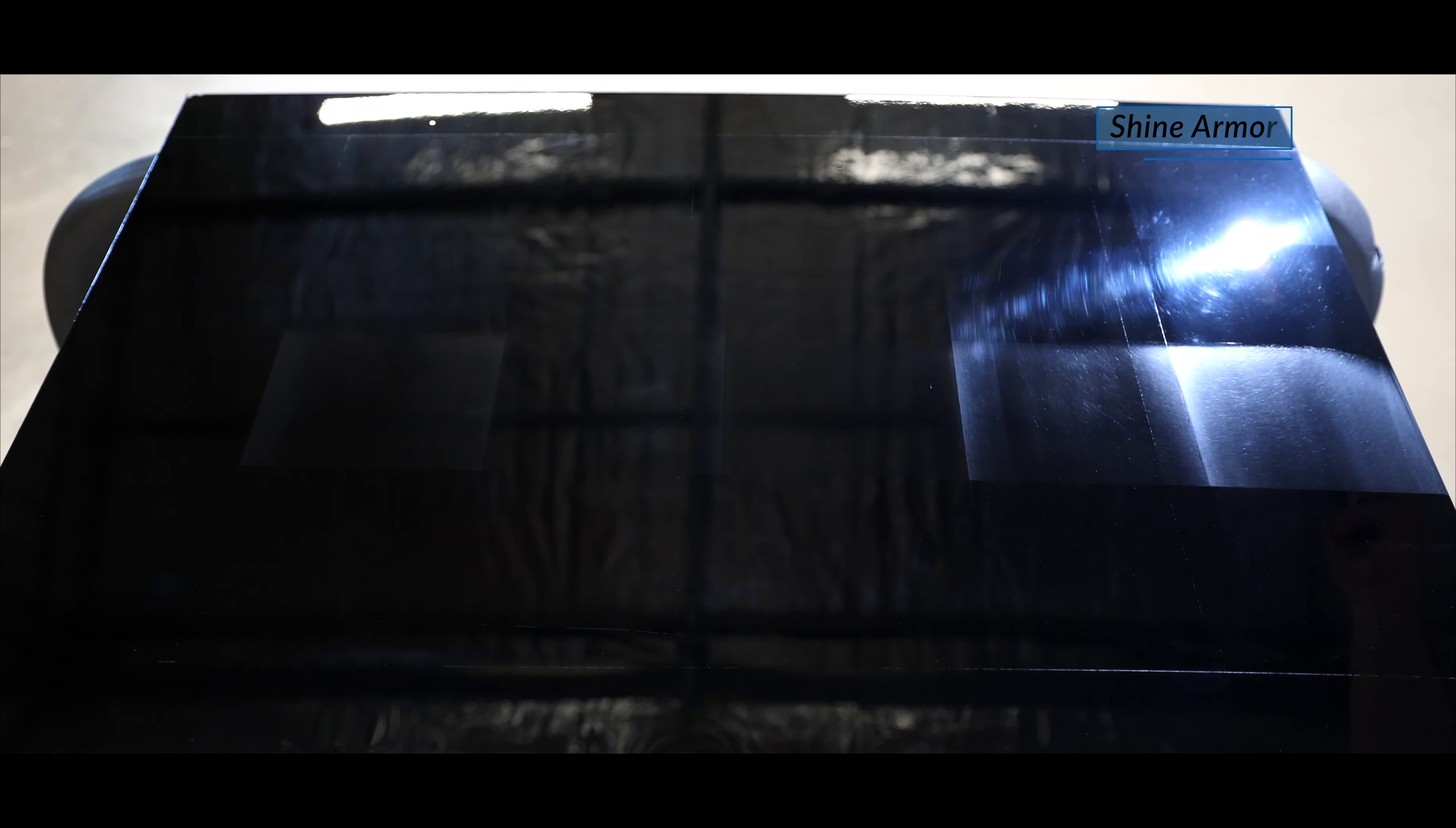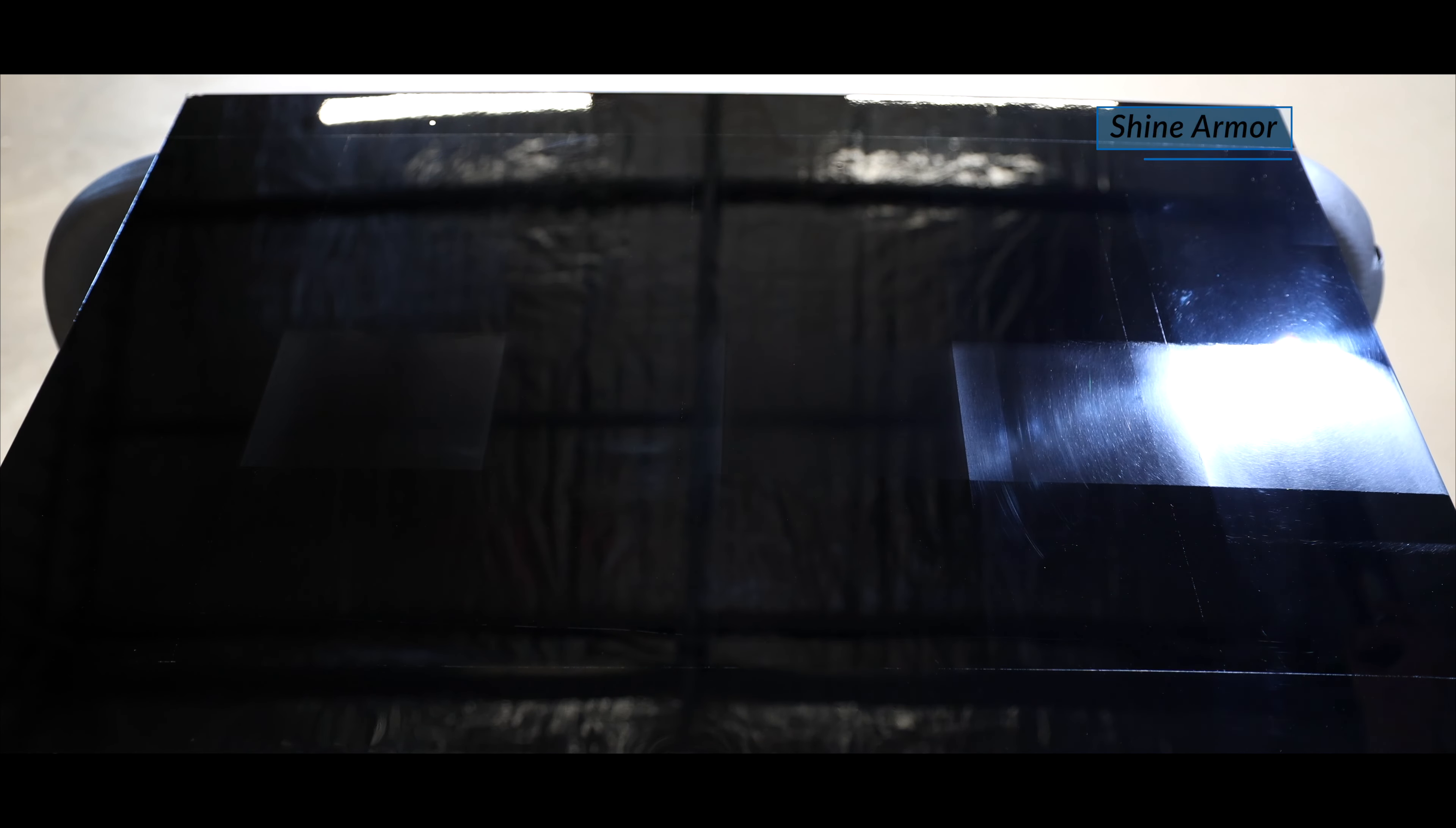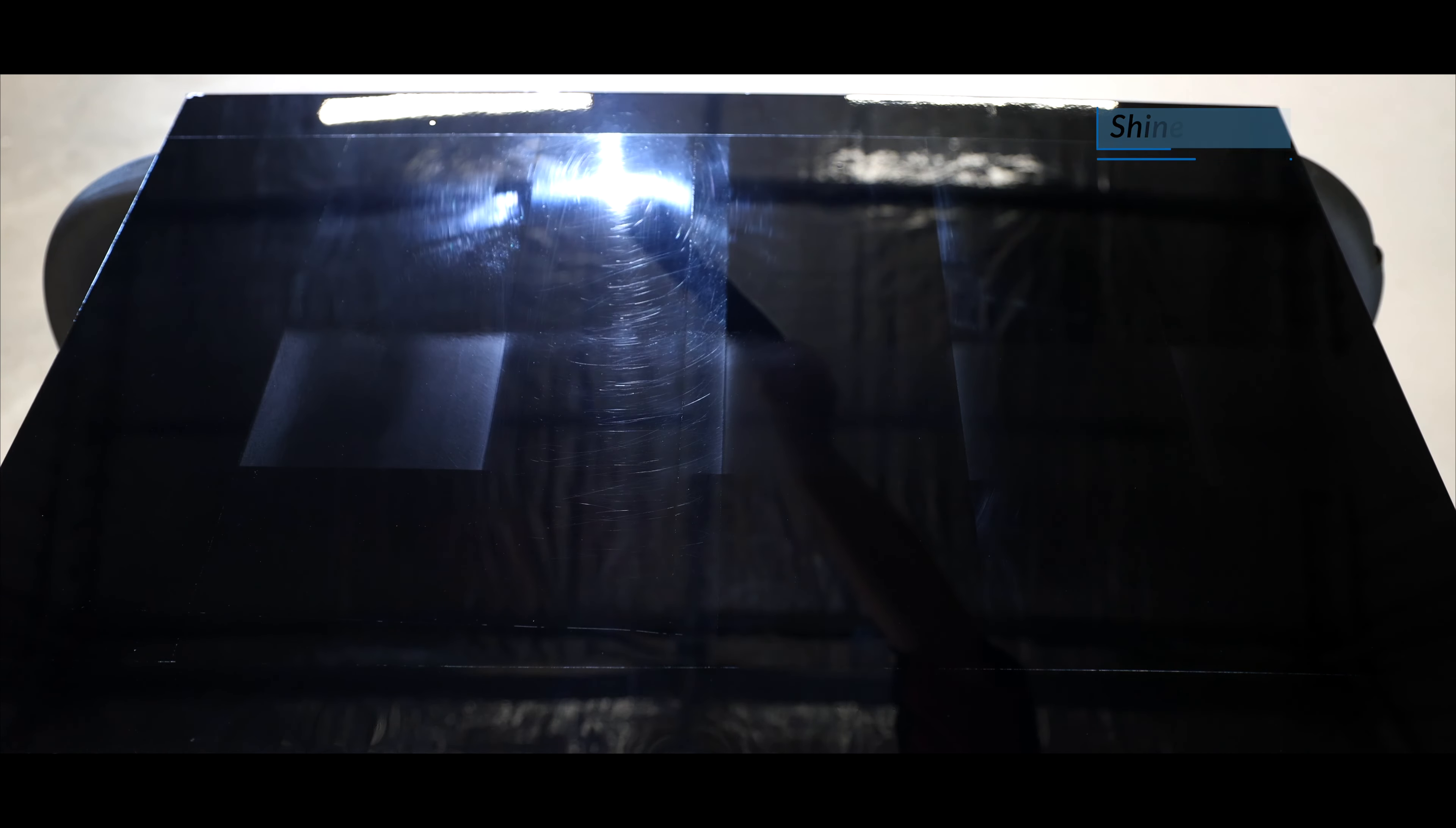Shine Armor actually had the worst cutting ability of the lot, removing very little of the existing scratches, and apart from Turtle Wax's horrific finish, it was perhaps the next worst one here, so not a great result for it in this first test.